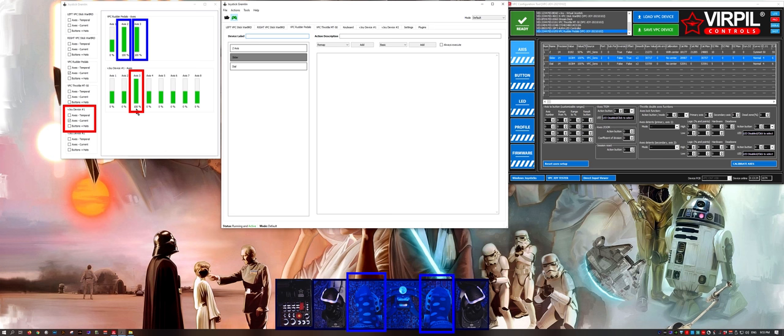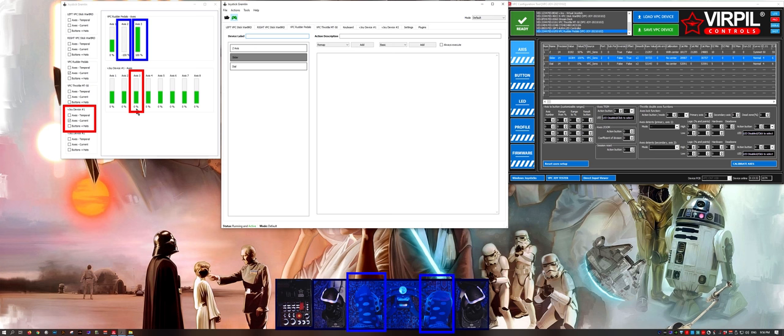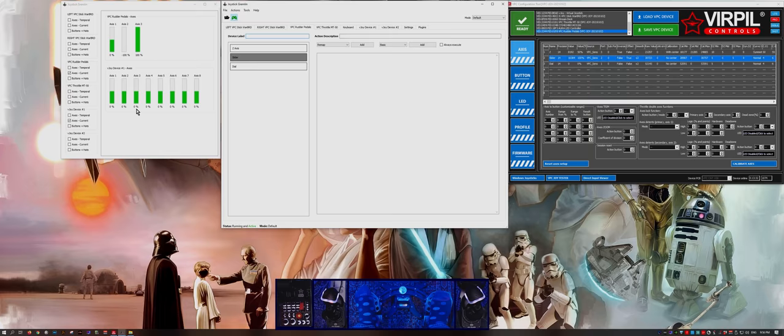Now we can see when I move both my toe brakes, the Z axis on the virtual device with the center moves back and forth. At the resting position, the Z axis is at the center position.